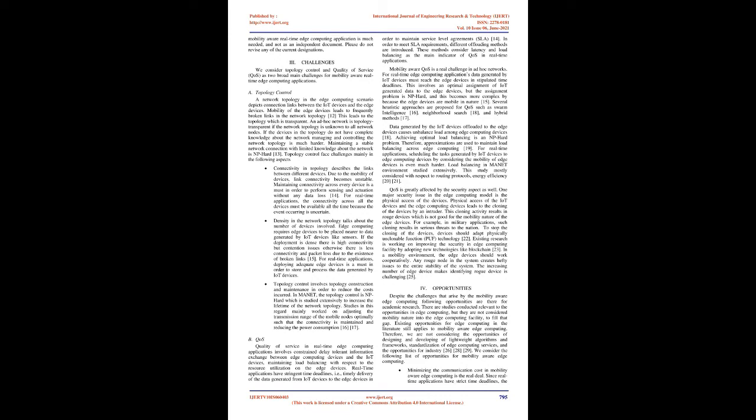B. QoS: Quality of service in real-time edge computing applications involves constrained delay-tolerant information exchange between edge computing devices and IoT devices, maintaining load balancing with respect to resource utilization on the edge devices. Real-time applications have stringent time deadlines, i.e., timely delivery of data generated from IoT devices to edge devices in order to maintain service level agreements. In order to meet SLA requirements, different offloading methods are introduced. These methods consider latency and load balancing as the main indicators of QoS in real-time applications.